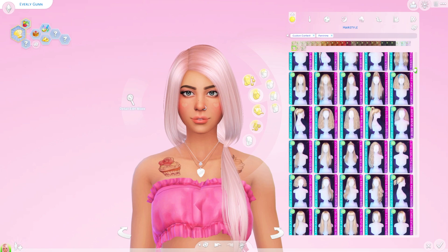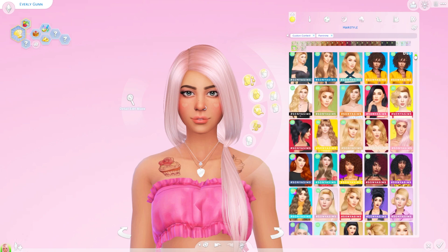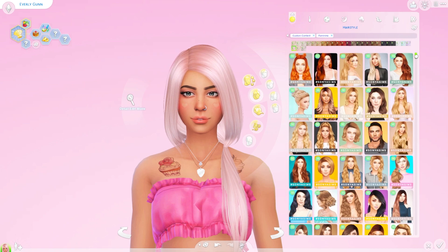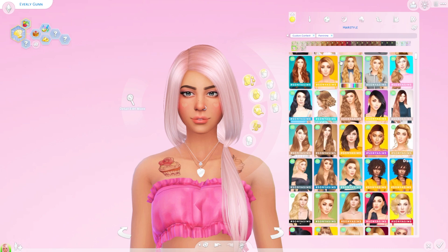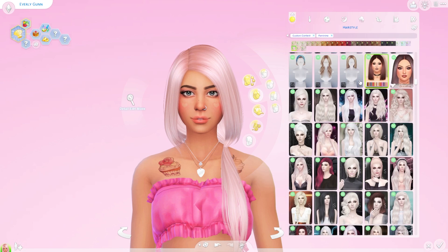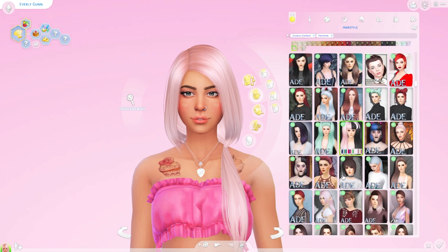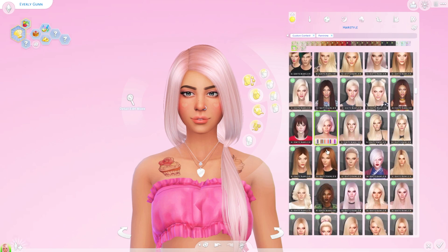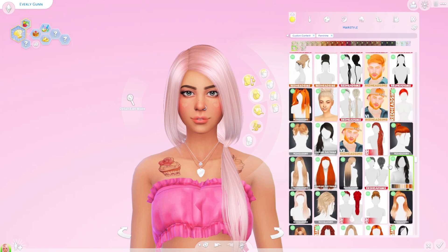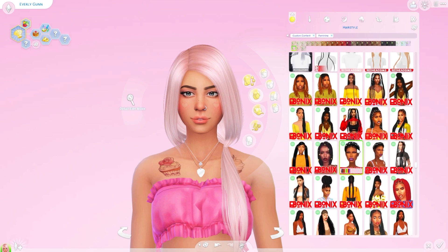The way that I have my CC organized is by creator, and that helps me because I can usually tell who a hair is by. So if I know I want to use a hair by Sonya Sims, I very easily know that I can come up here and find it. If I want to use a hair by Stealthix Sims, I know that they're all here because I've ordered them here. Same with Avera's, Nightcrawler's, Redhead Sims, Ebonics — I really try to keep the hairs together by creator because that just makes it easier for me to find what I'm looking for.